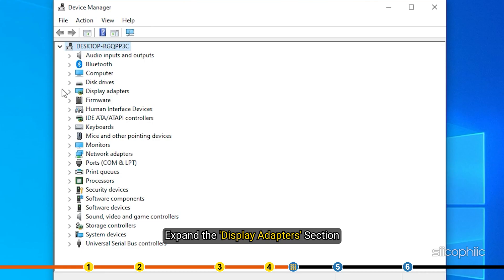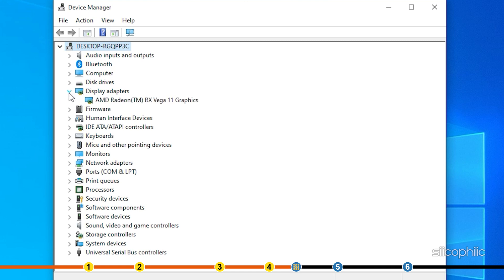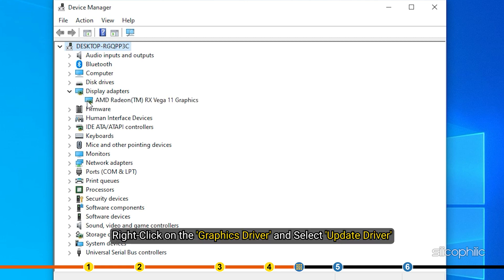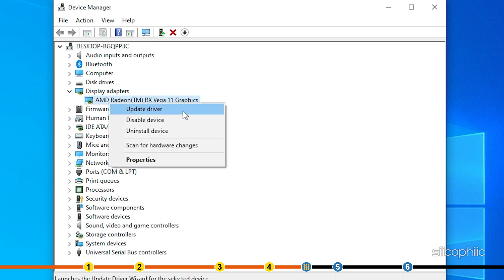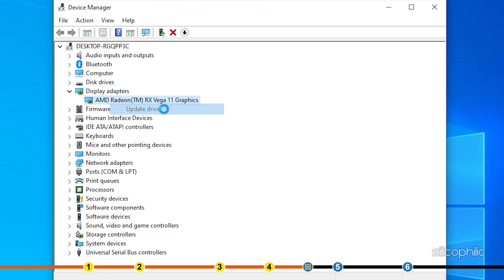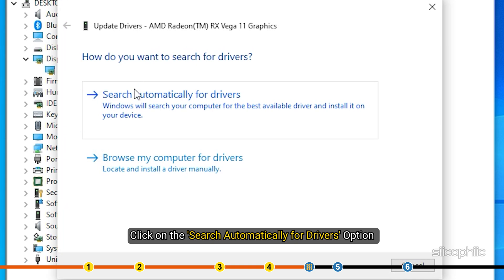Expand the Display Adapters section. Right-click on the Graphics Driver and select Update Driver. Click on the Search Automatically for Drivers option and Windows will begin to search for the latest available drivers.